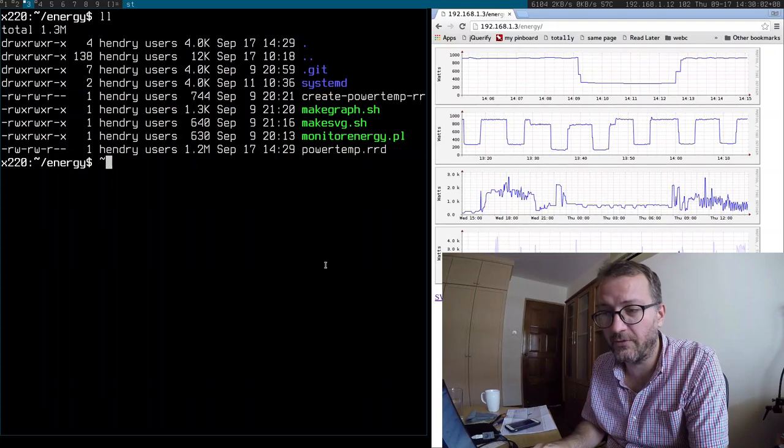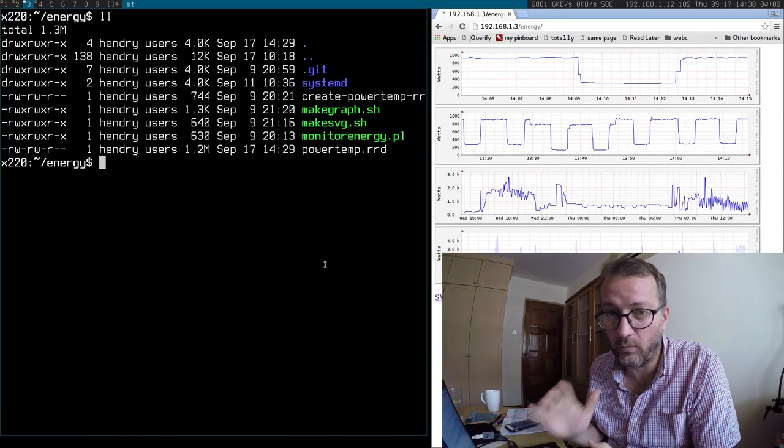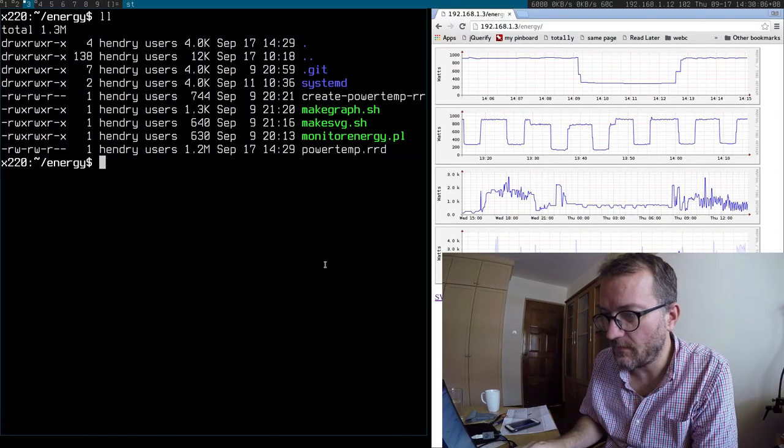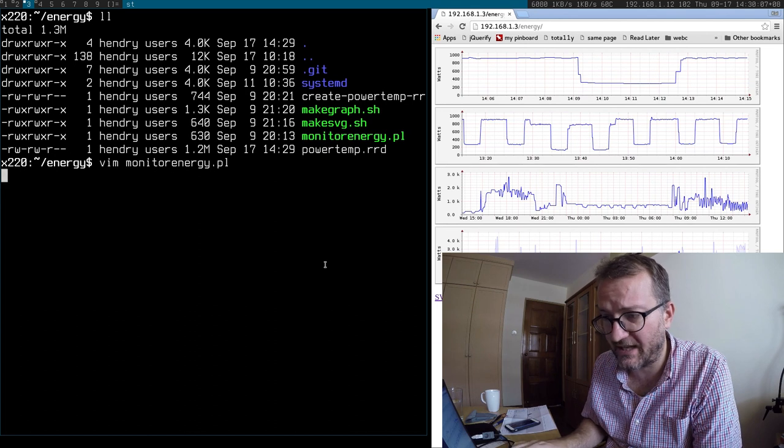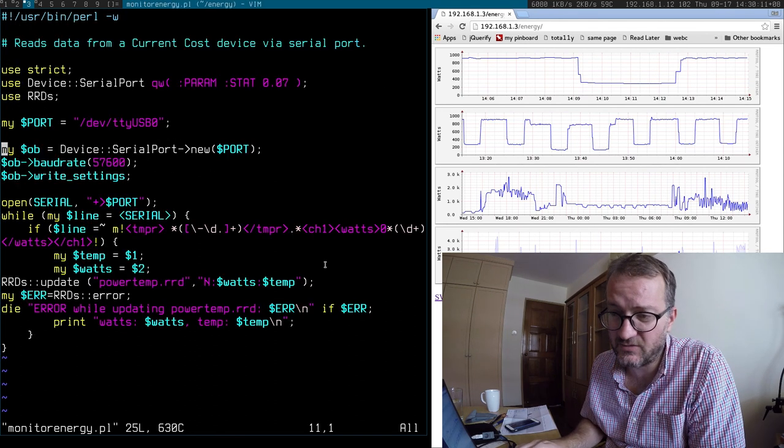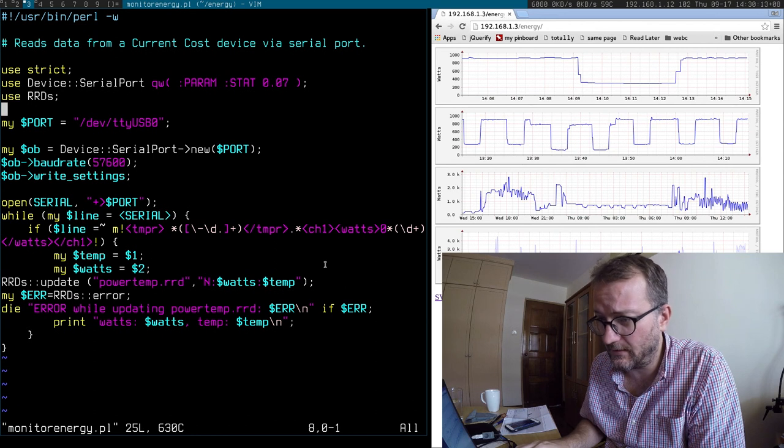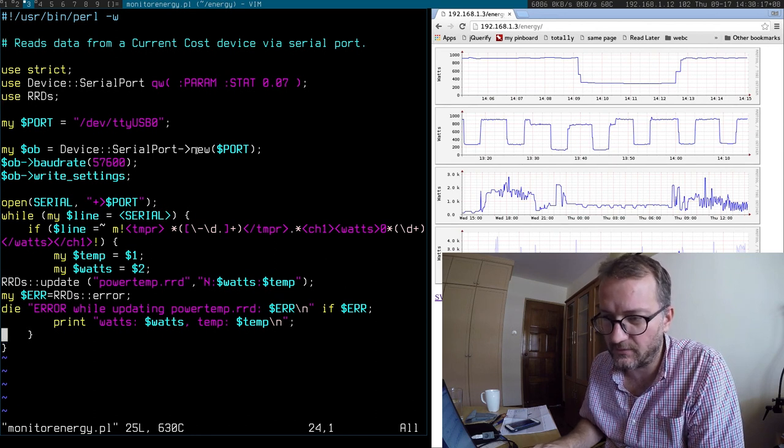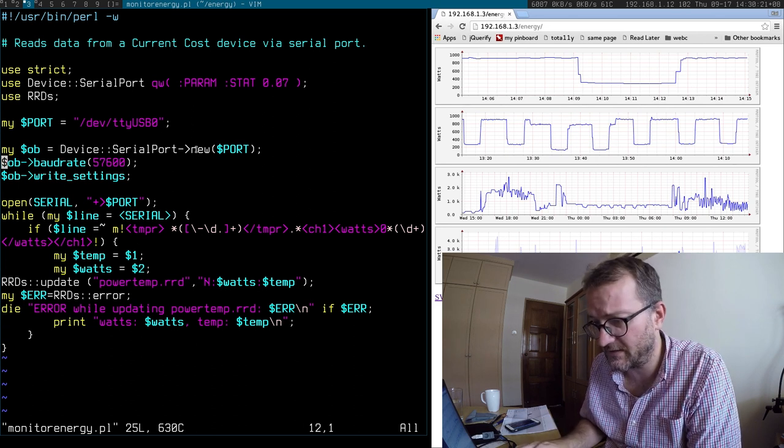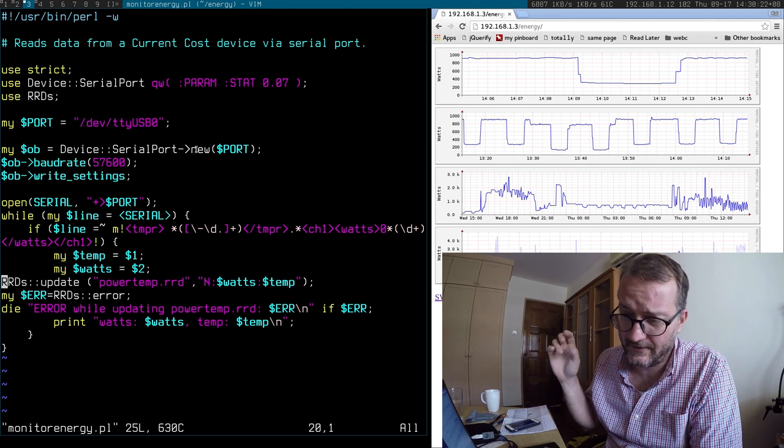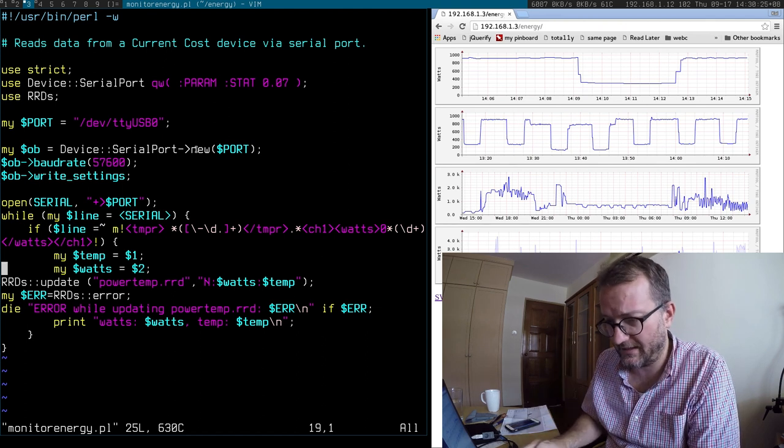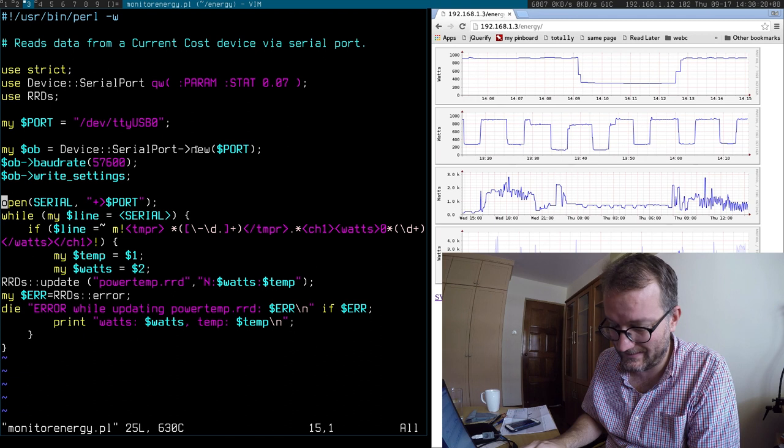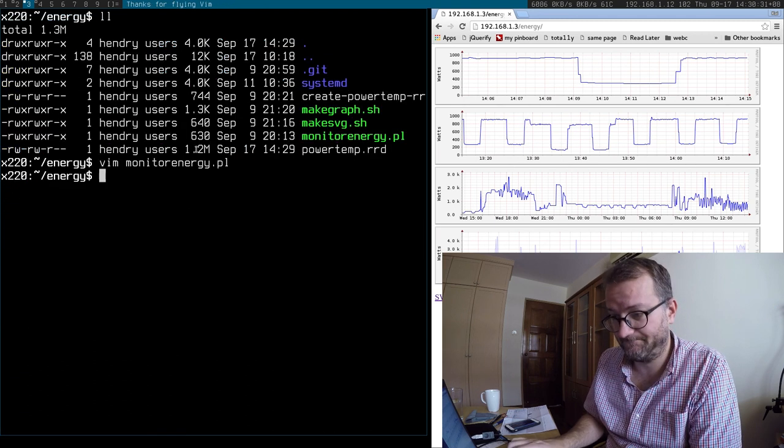And we're back on my computer. I just want to quickly walk through how it works. So there's a script called monitor energy.pl, and that's what the current cost device is connected to. And it just listens on the serial interface for both the current watts that it's using and the temperature.